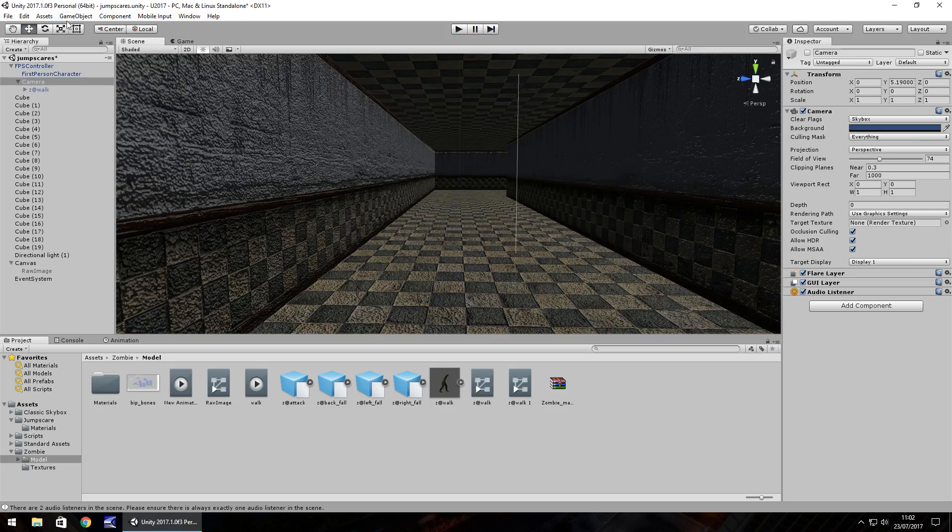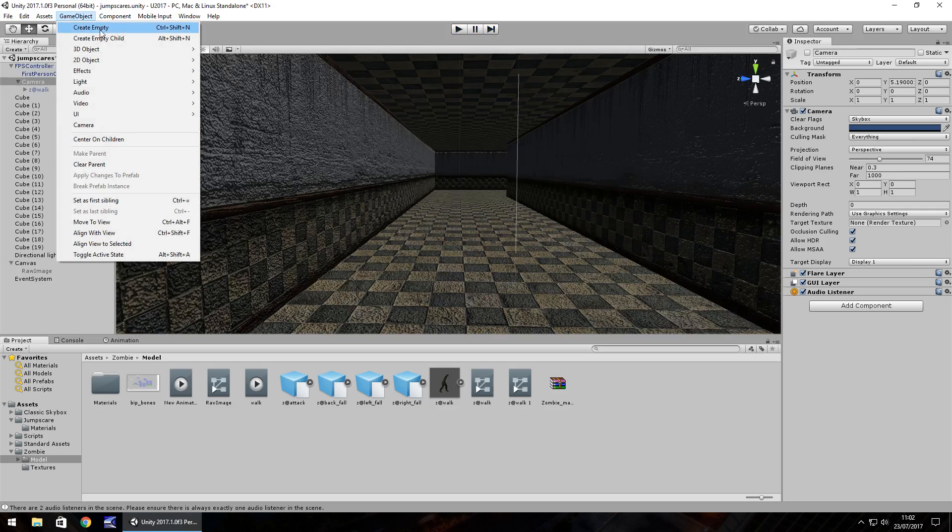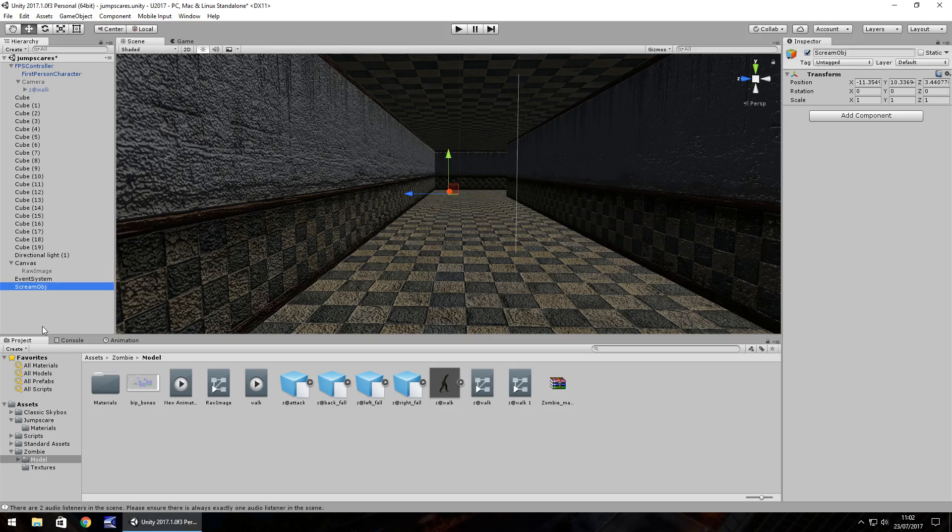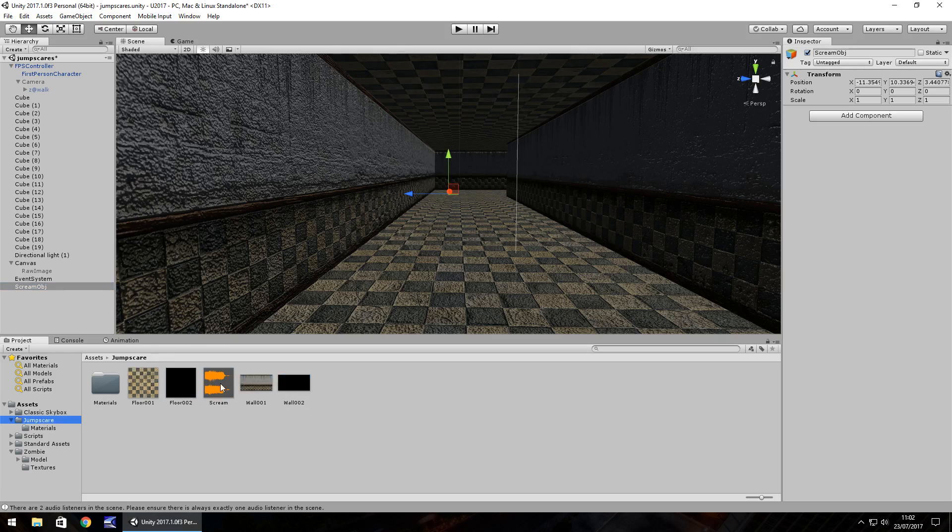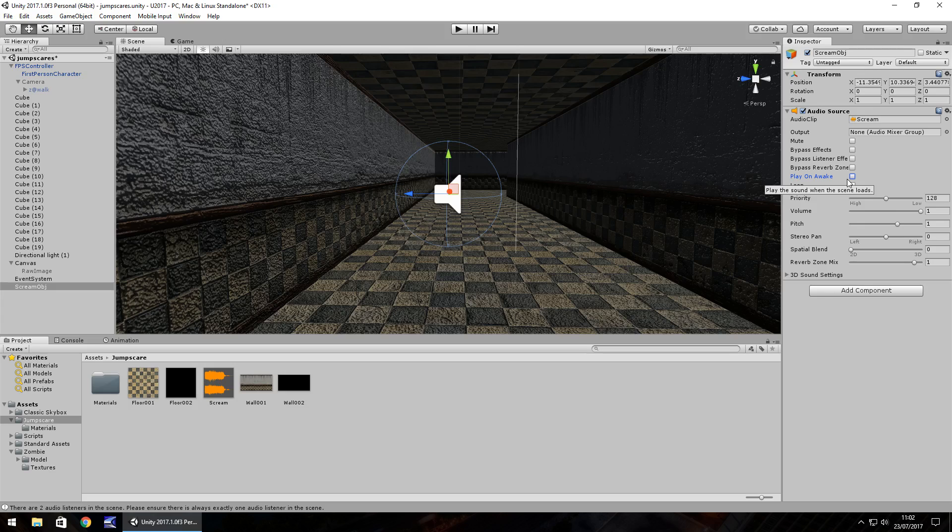So next we need to add in the audio. So let's create a new game object. Empty. And let's F2 and rename. And just have it scream object. And then we just drag and drop this scream onto there. And untick play on awake. Because we don't actually need it playing as soon as the scene starts.